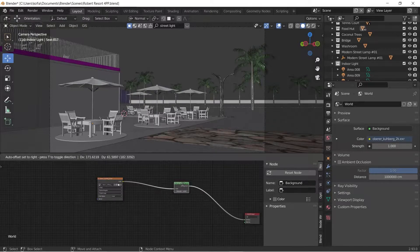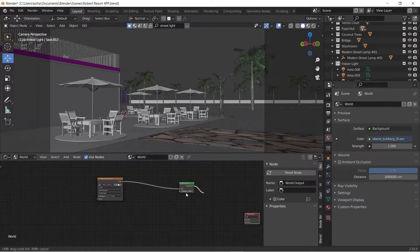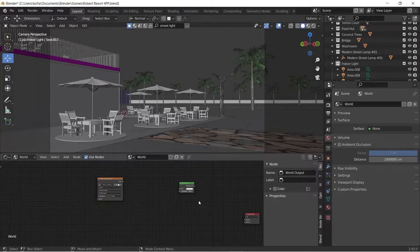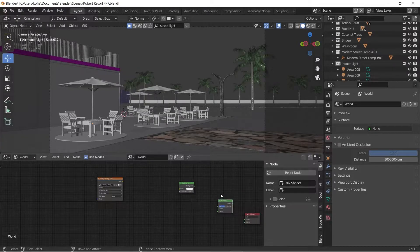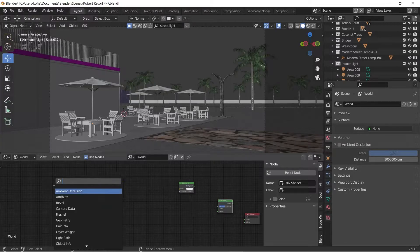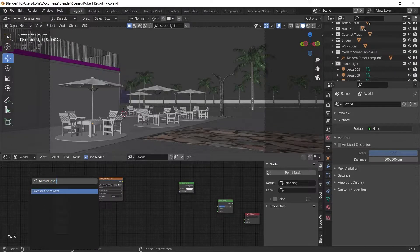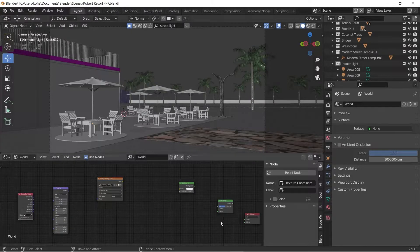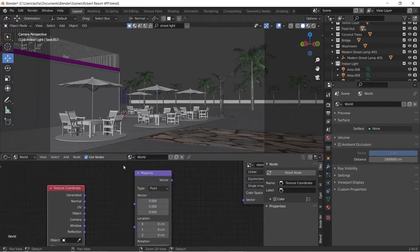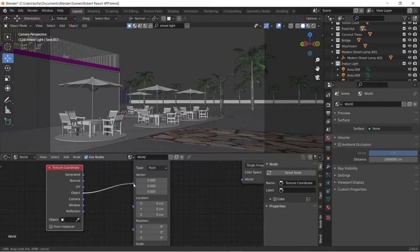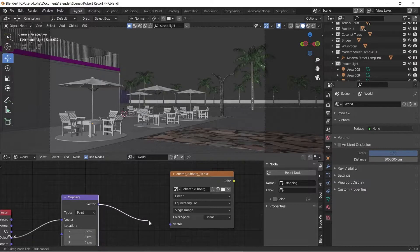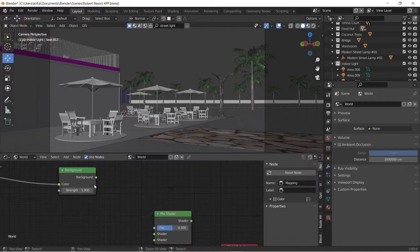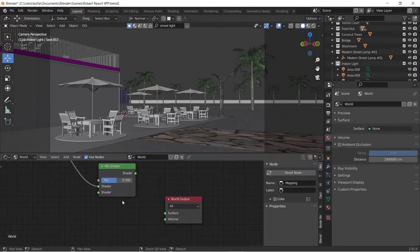What we're going to do here now is plug all these guys and start afresh. As we did in the previous one, we need our Mix Shader, we need our background environment, we're going to need our mapping, and we're going to need our texture coordinates. We have these bad guys. Our texture coordinates, to have control, we need to use the object connected to our vector, then the vector connects to this vector and color maps to our background, background maps to our shader under the Mix Shader, and finally to our surface.